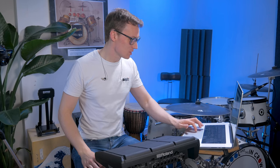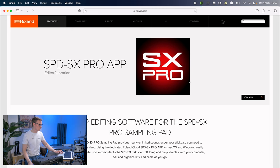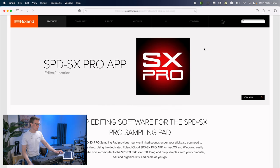The first thing we're going to do is go to this page here. I'll put a link in the description below. It's on the Roland website products page for the SPD-SX Pro.